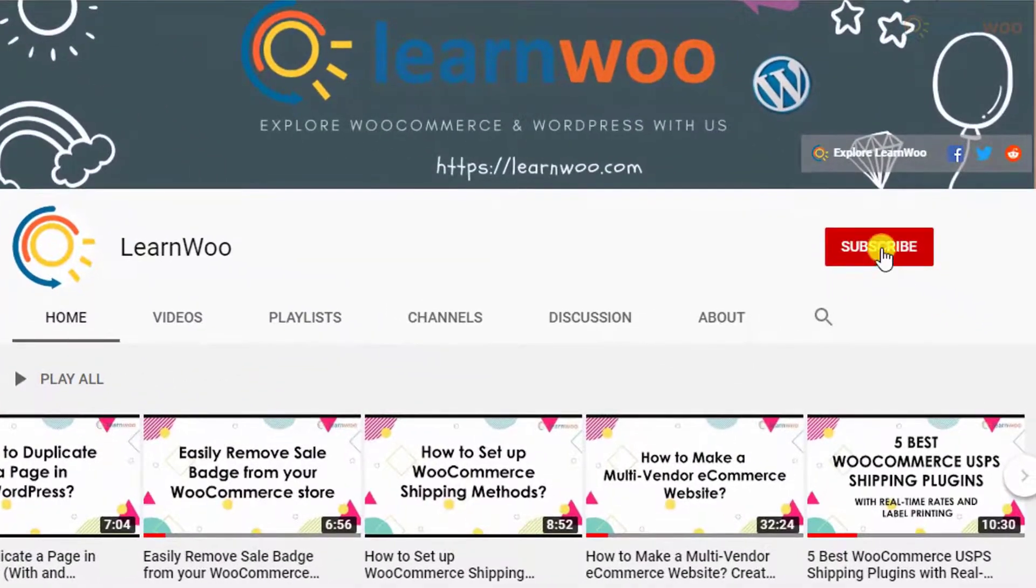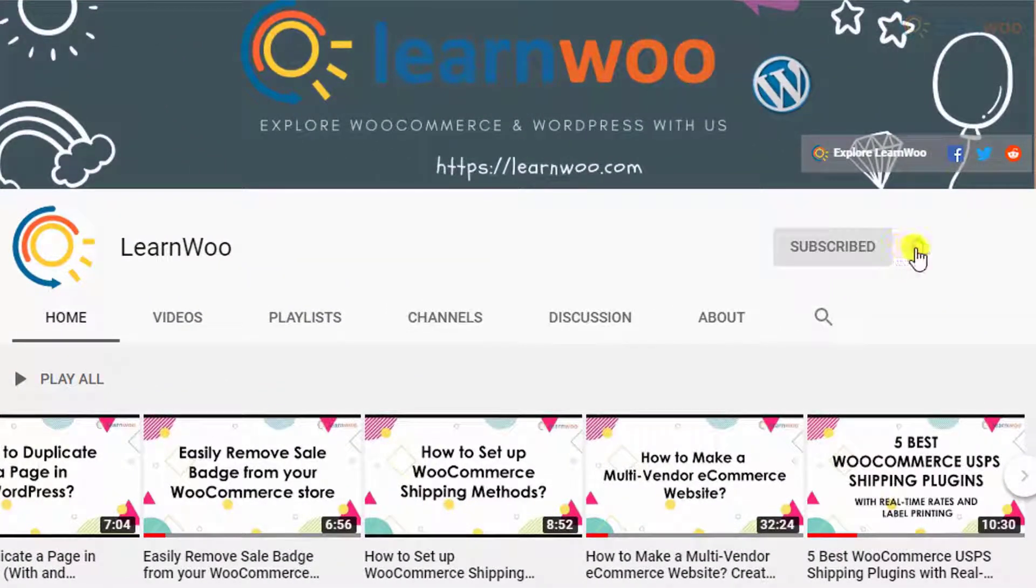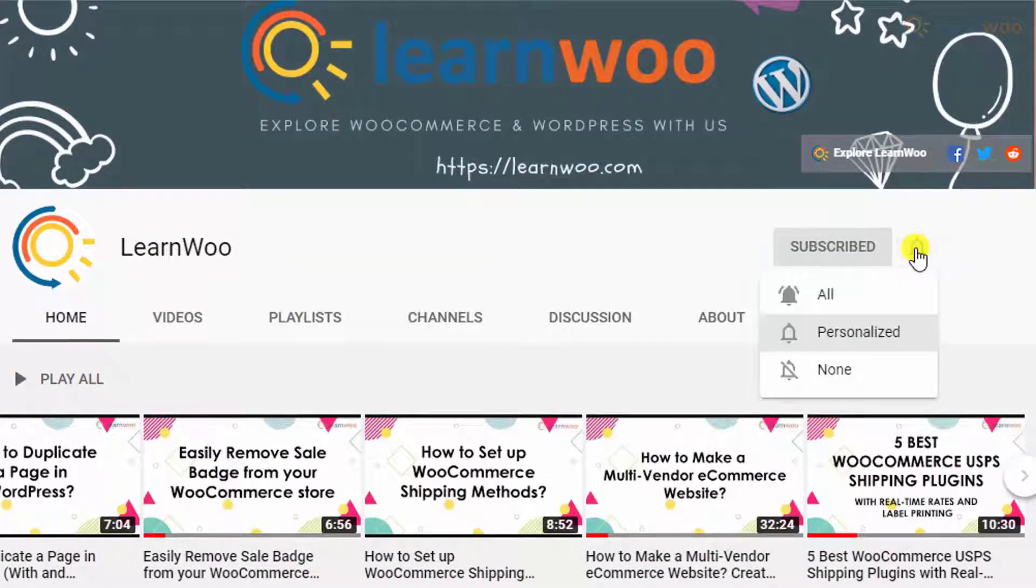Before we continue, don't forget to subscribe to our YouTube channel and click the notification icon so you don't miss out on great content related to WordPress and WooCommerce.